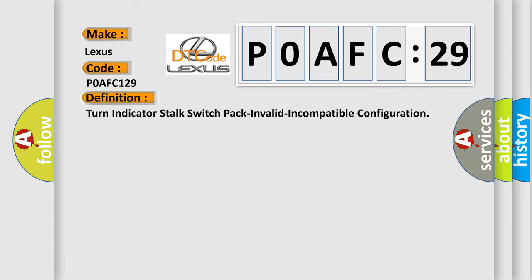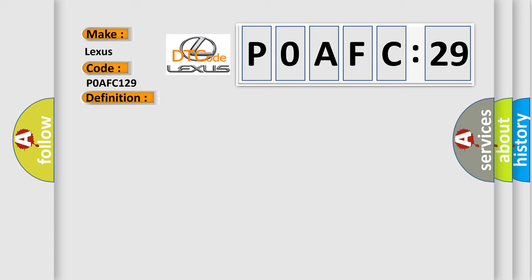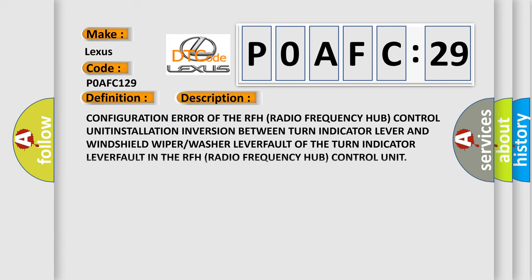And now this is a short description of this DTC code. Configuration error of the RFH Radio Frequency Hub Control unit. Installation inversion between turn indicator lever and windshield wiper washer lever fault.